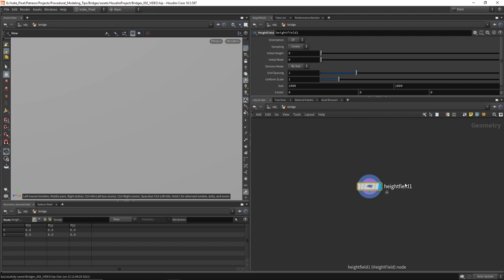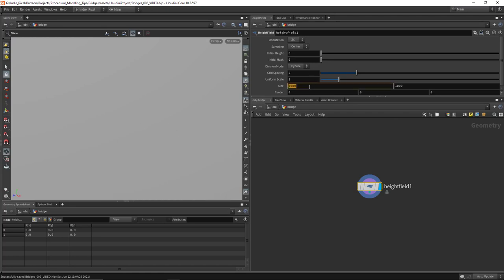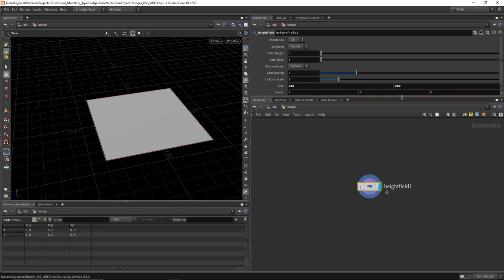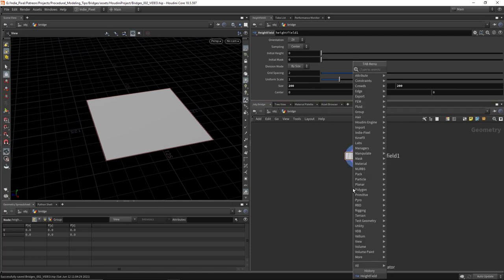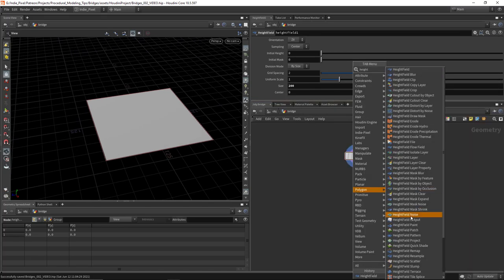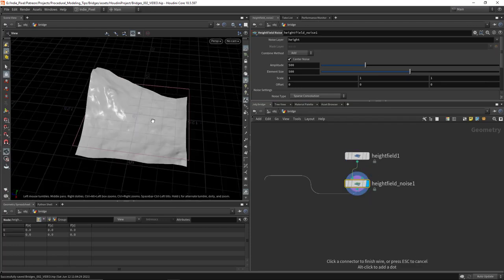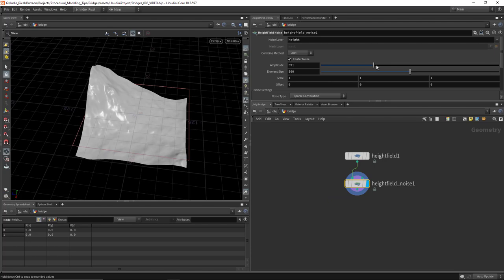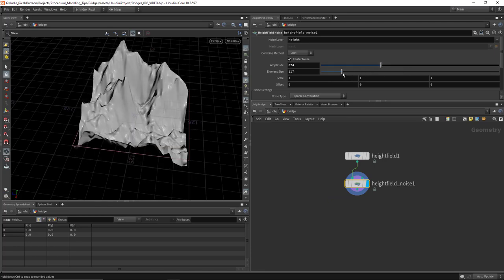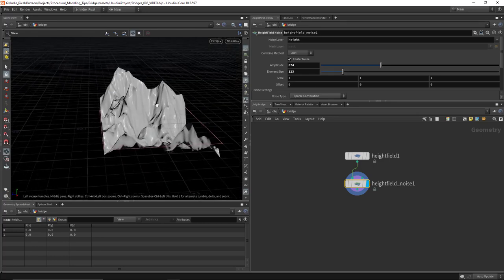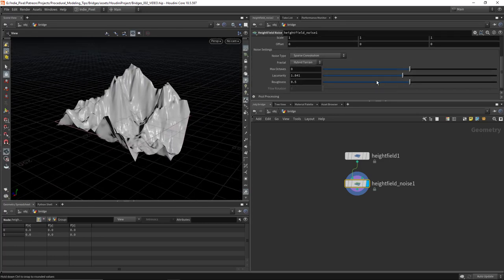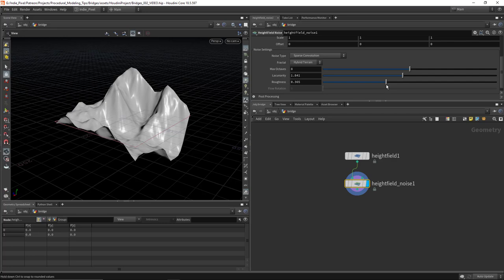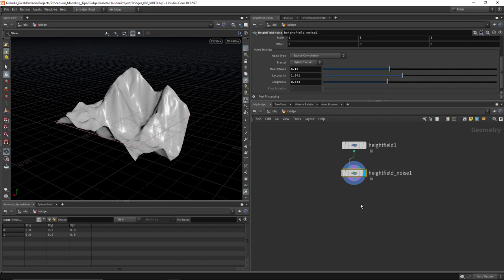I'm going to drop down a height field and change the size to 200 by 200 — just make it small, we don't need a large terrain for this. Then I'll drop down a height field noise node and pick a noise I like. I went with something around 600 for the amplitude and about 129 for the element size. You can play around with the roughness a little bit depending on what you're looking for.